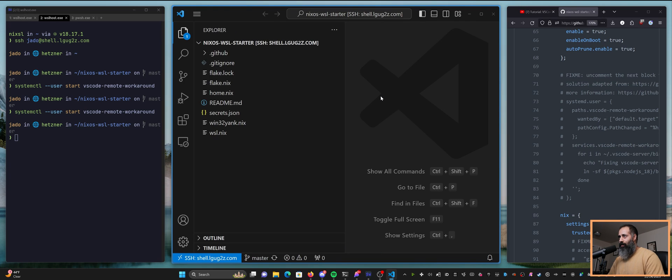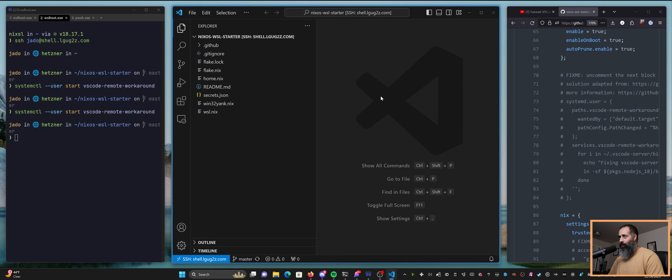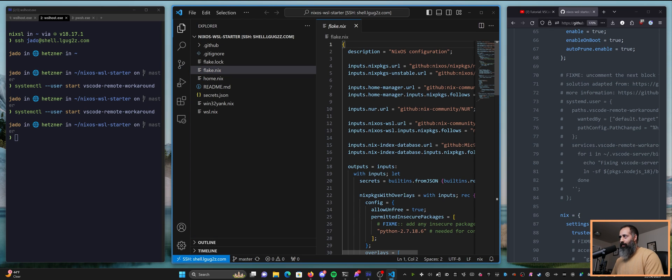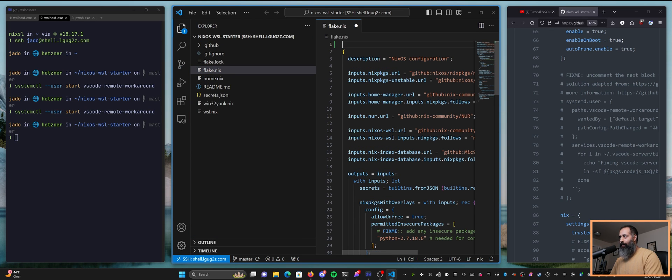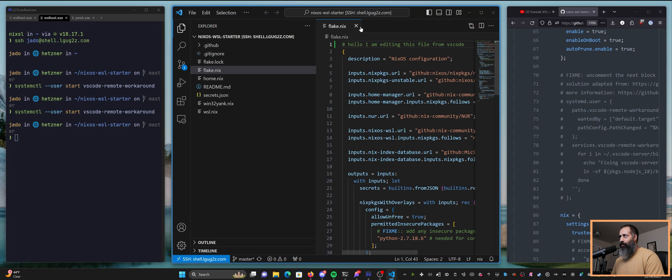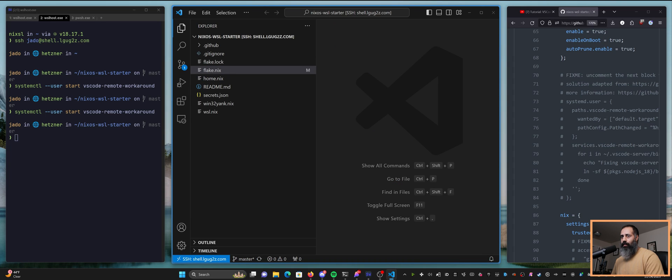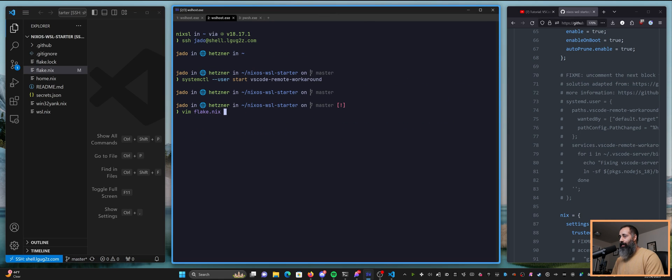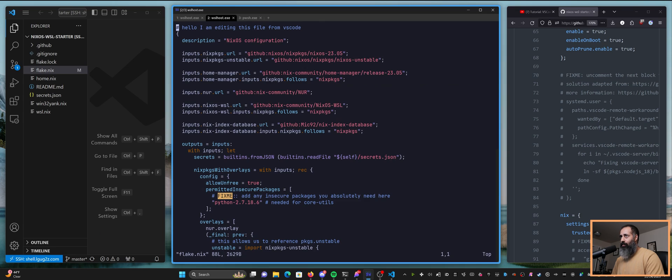So let's make this a little bit smaller so that I can actually do stuff. Why don't we go to flake.nix and add a comment right at the top. Hello, I am editing this file from VS code. I'm gonna hit save. So I've hit save. And now I am going to open flake.nix through the SSH connection. And you can see here, my change is there.